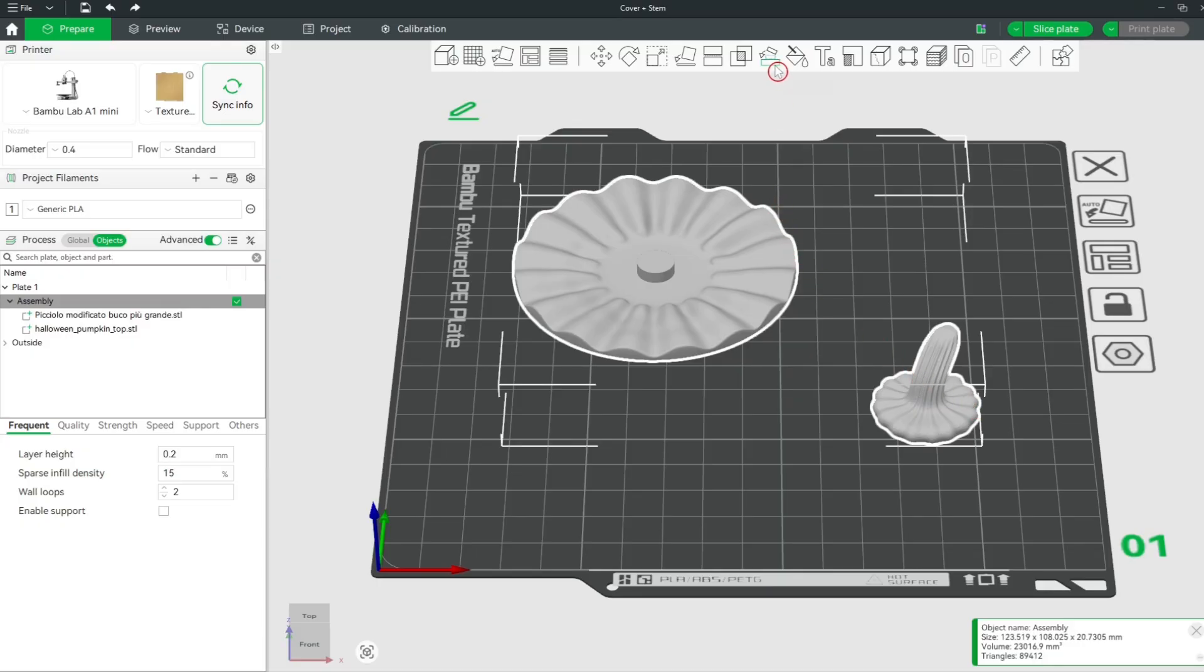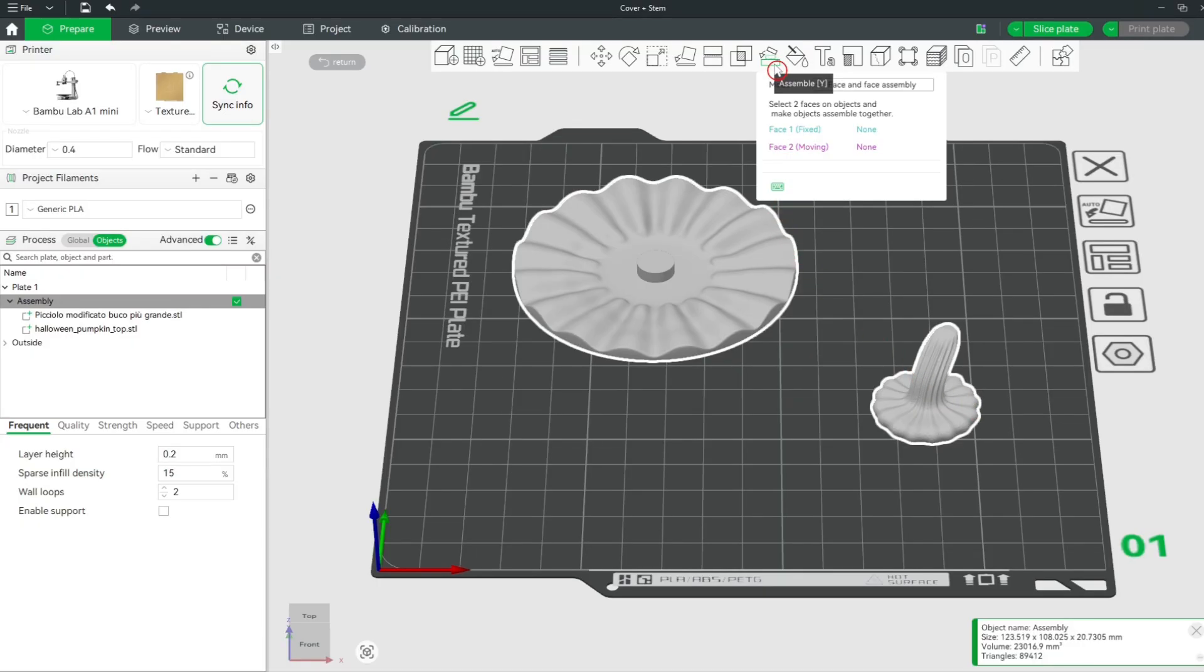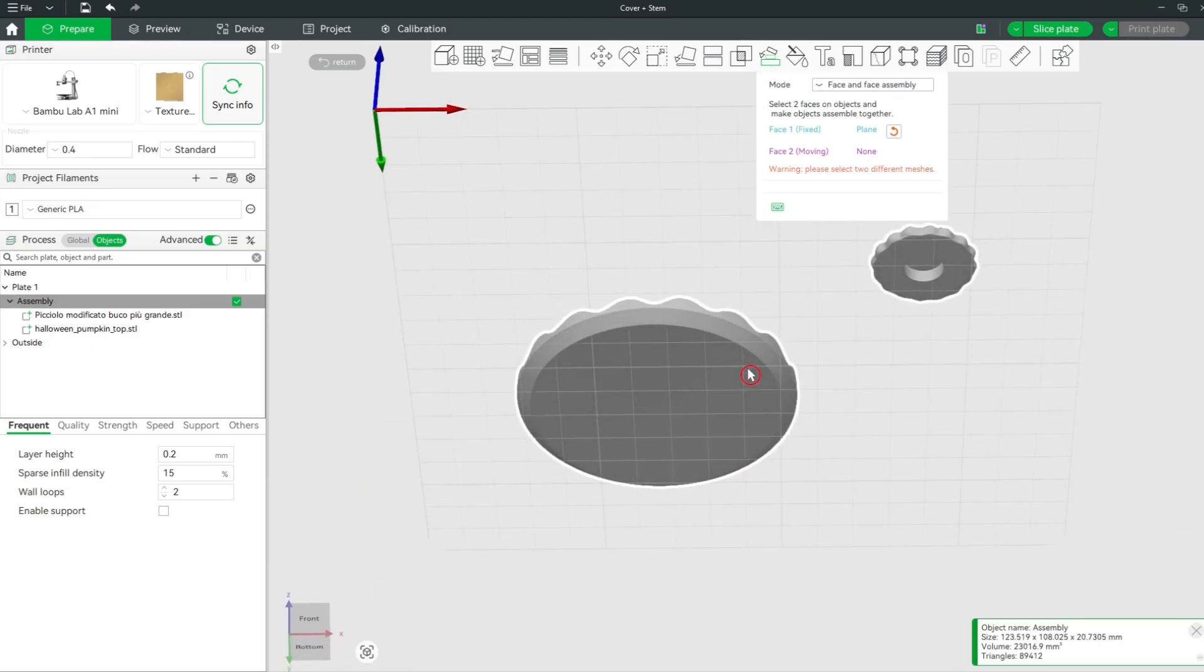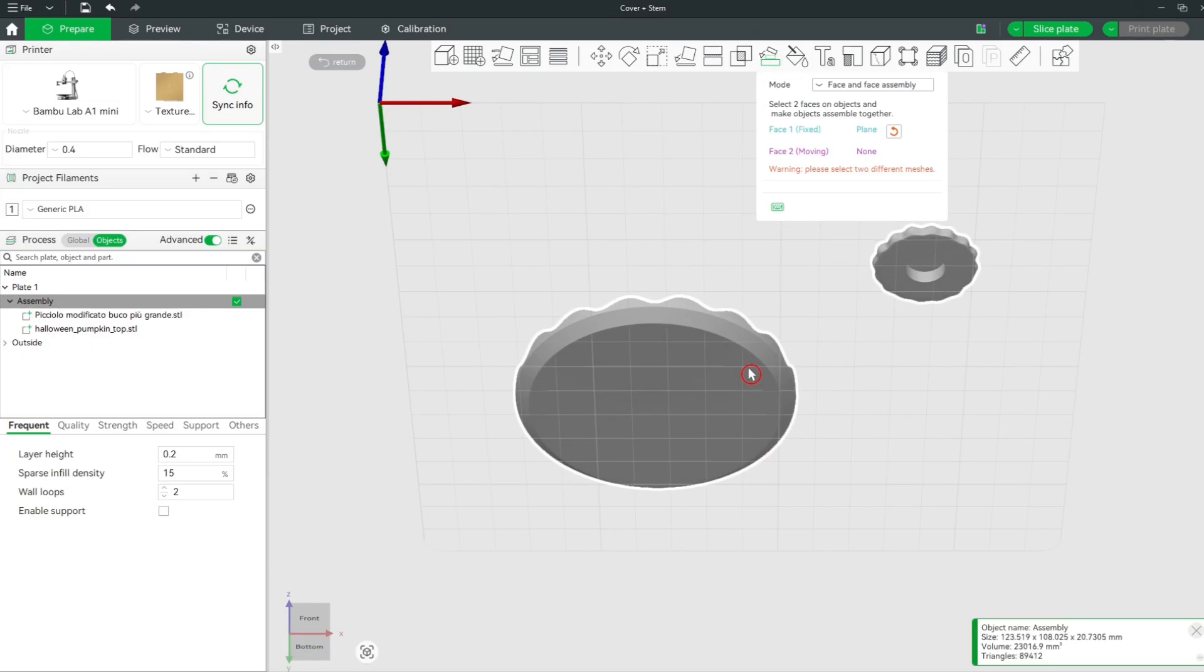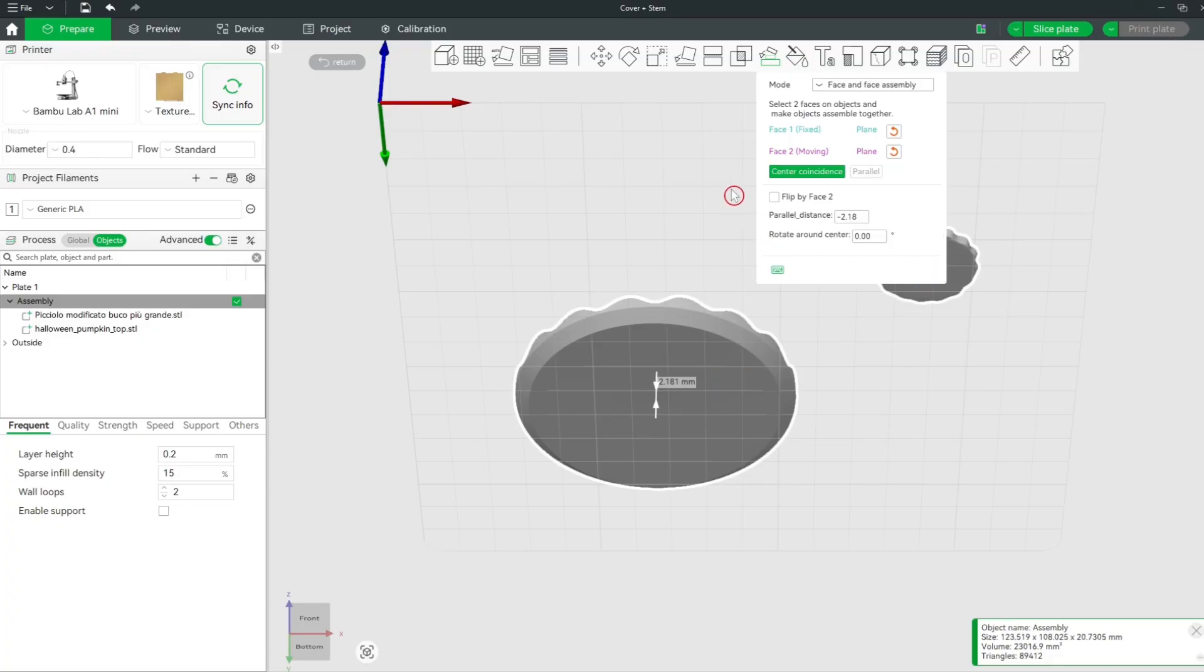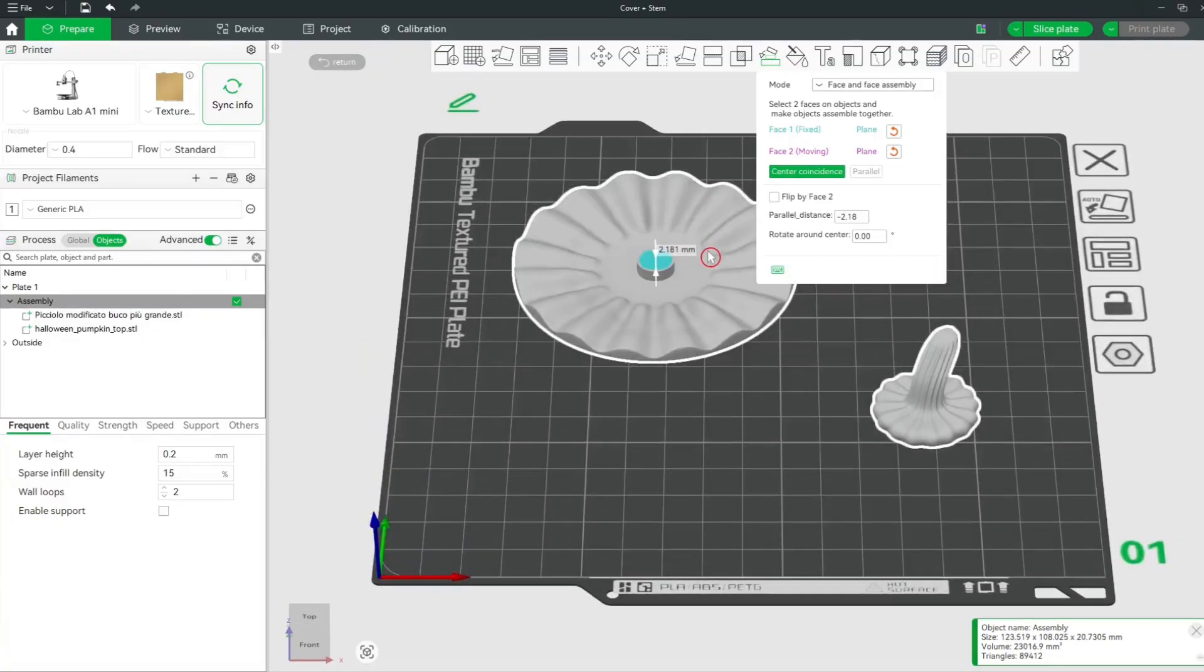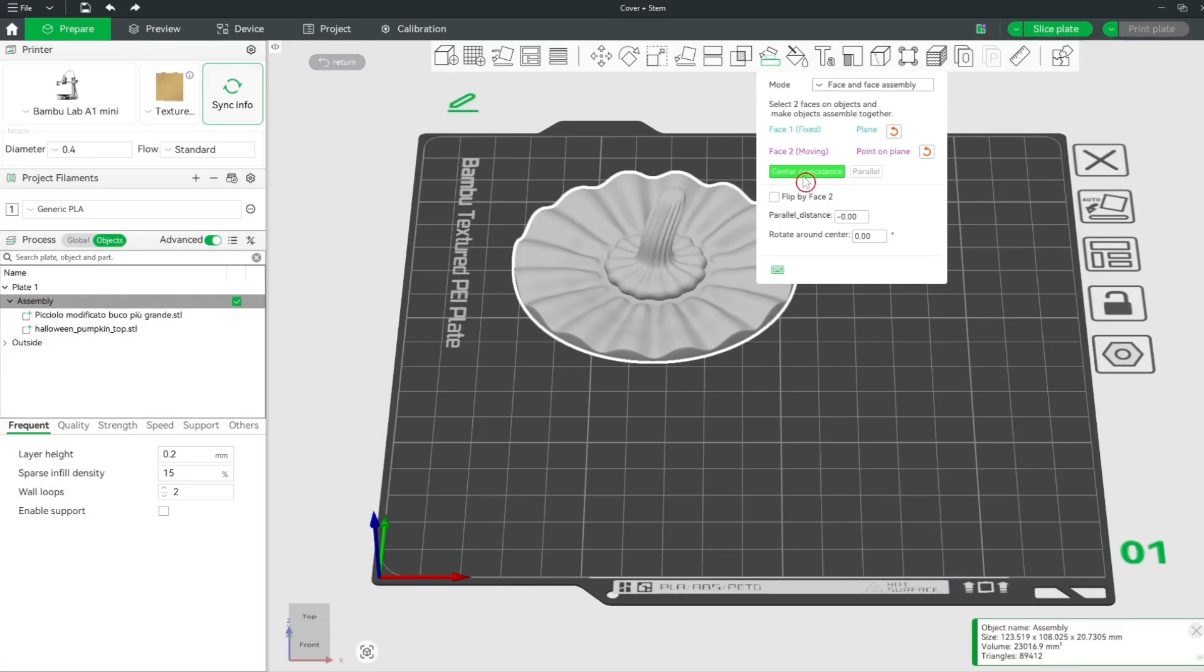Then select the Assemble tool and select both faces again. Click on the Center Coincidence button and you see the small model is now on top of the other one. Click on the Assemble tool button to exit it.